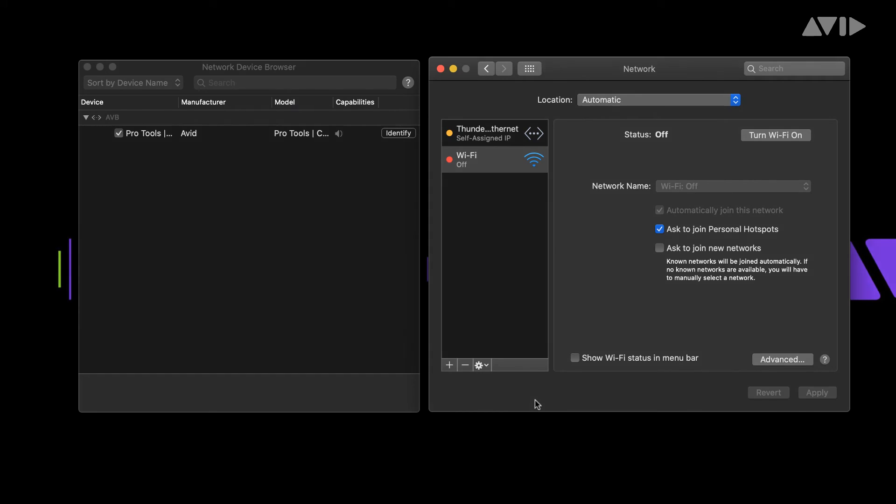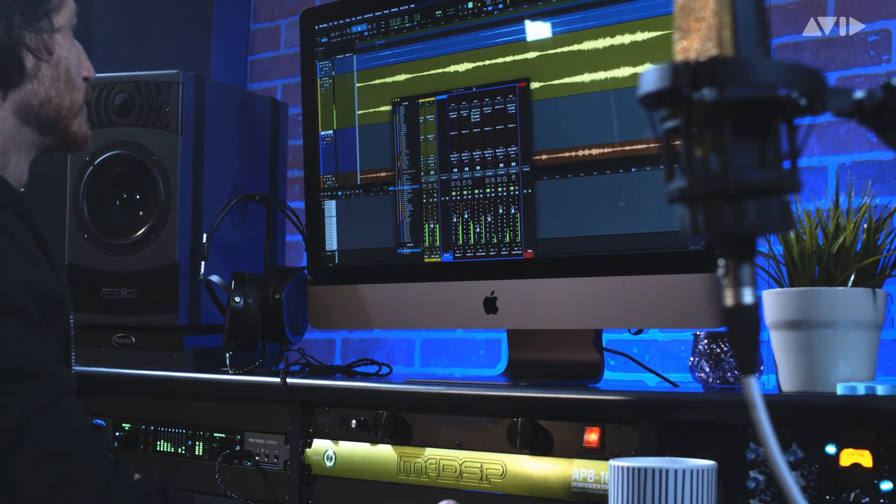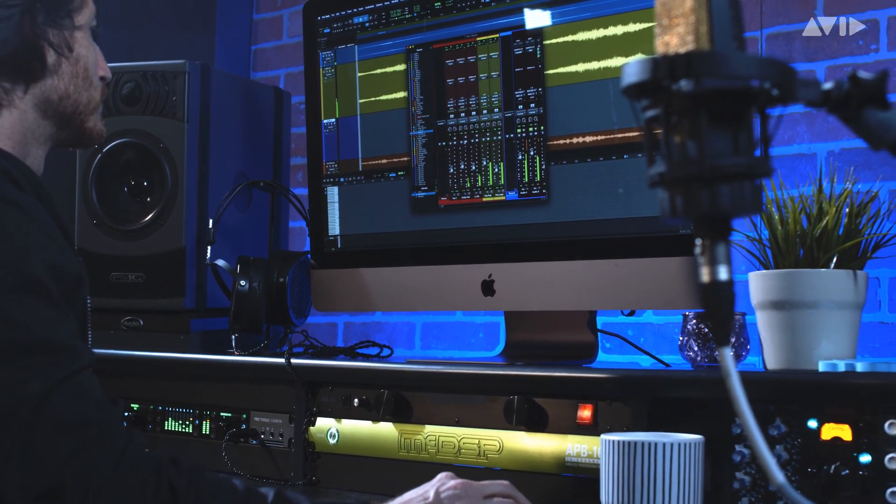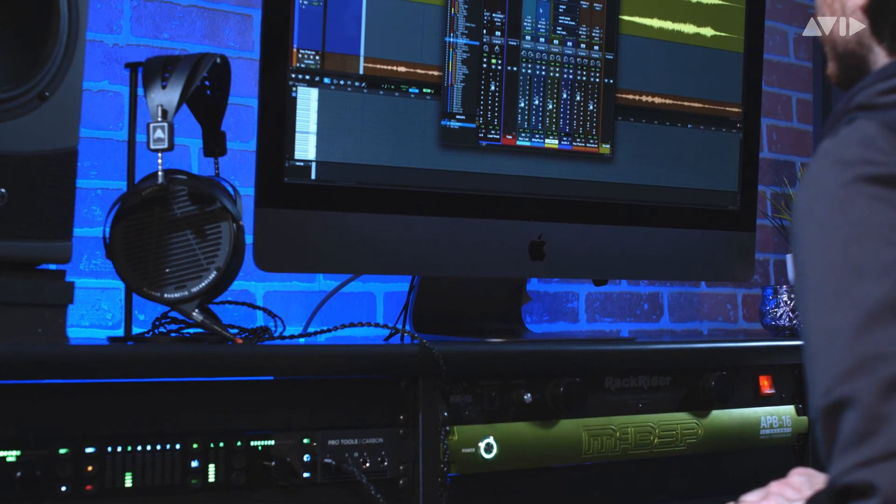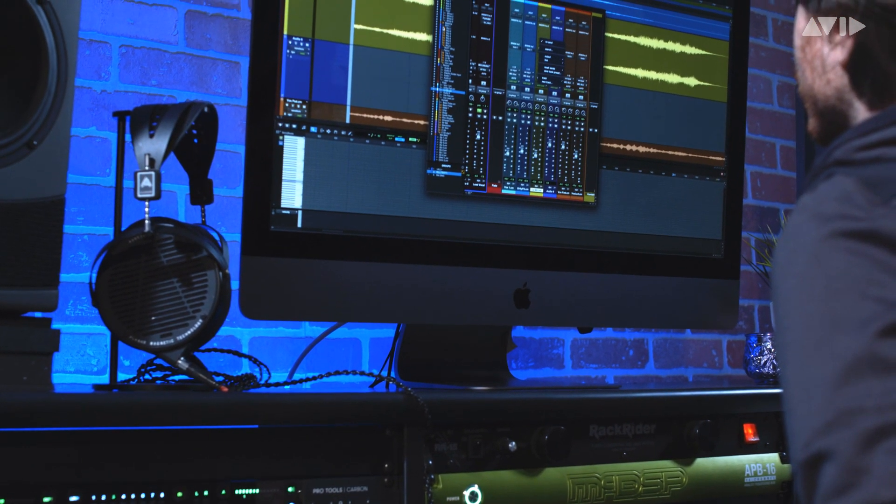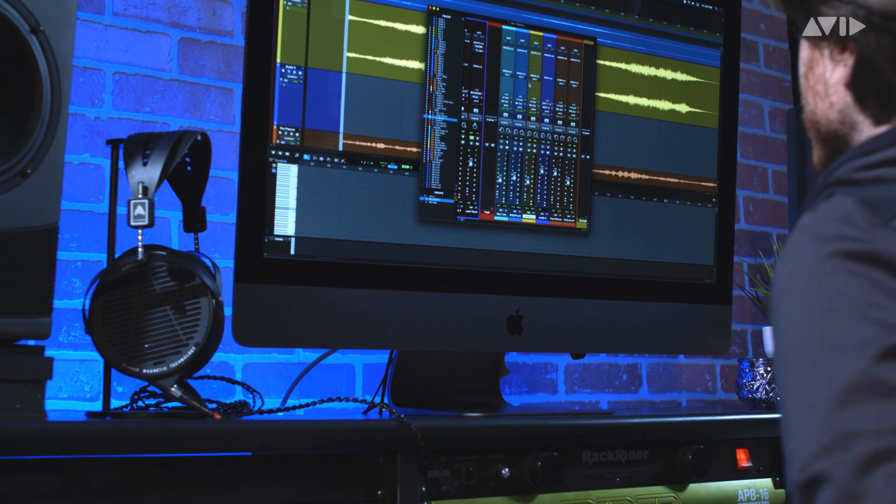With these few simple steps, your Pro Tools Carbon will be connected and ready for you to begin recording and creating. For more information and other videos, visit the Pro Tools Carbon page on avid.com.